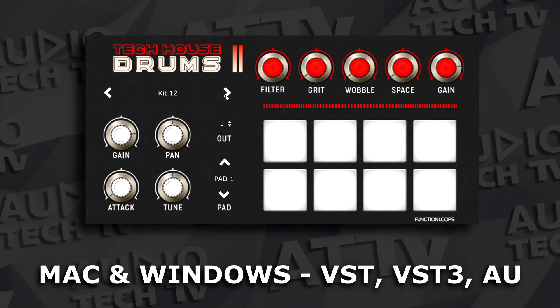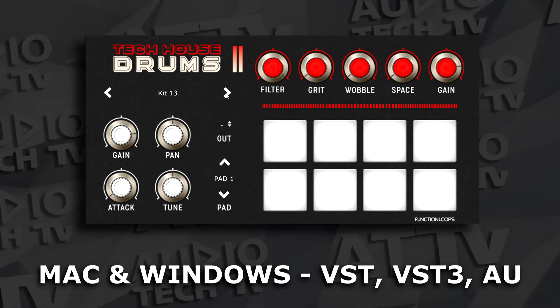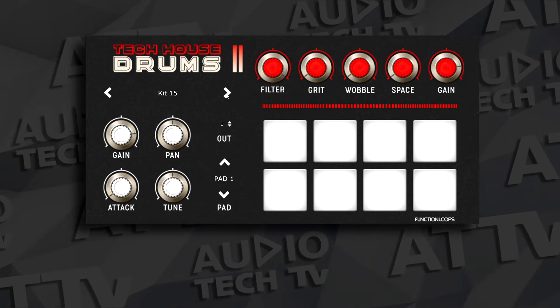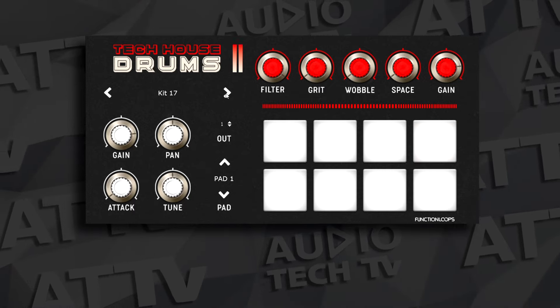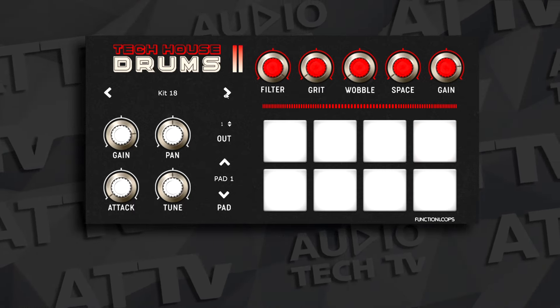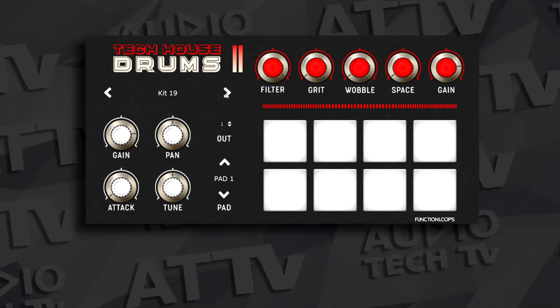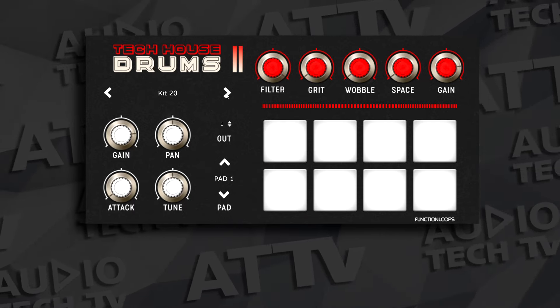Here's a free drum machine plugin that has a ton of kits included. This is Tech House Drums from Function Loops. You get 40 sample kits in this plugin, and it's surprisingly small at around 150 megabytes. There are eight pads per kit, and each pad has its own controls for tuning, pan, and more, plus a master control section at the top. Tech House Drums can be used in multi-output mode, so you can easily route each drum to its own track. Note that you can't add your own samples to the pads.